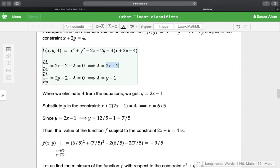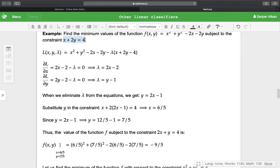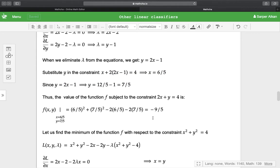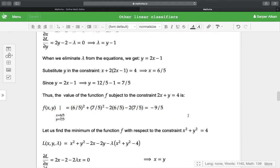Taking the derivative with respect to y, we have 2y - 2 - λ = 0, so λ = y - 1. When we eliminate λ from the equations, we get y = 2x - 1. Substituting y into the constraint equation x + 2y = 4, we get x = 6/5 and y = 7/5. Inserting these values, we find the minimum value of f subject to the constraint is -9/5.